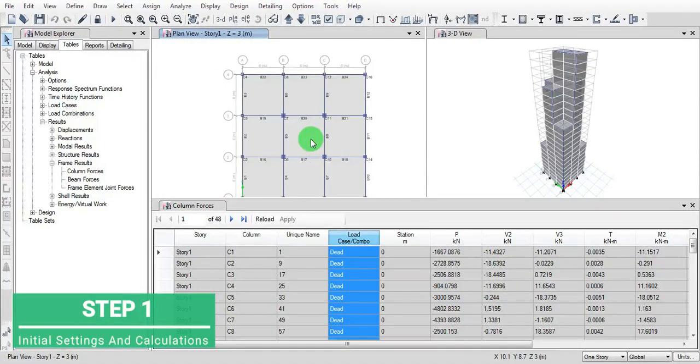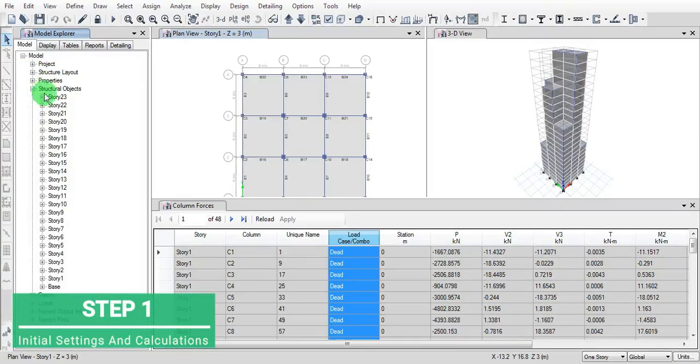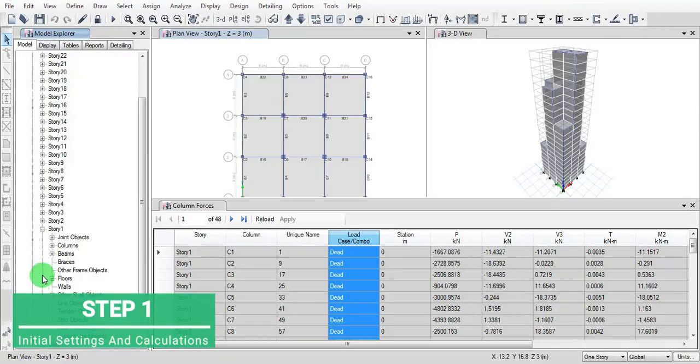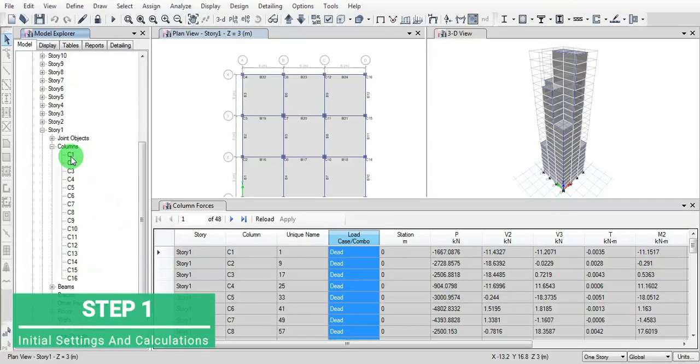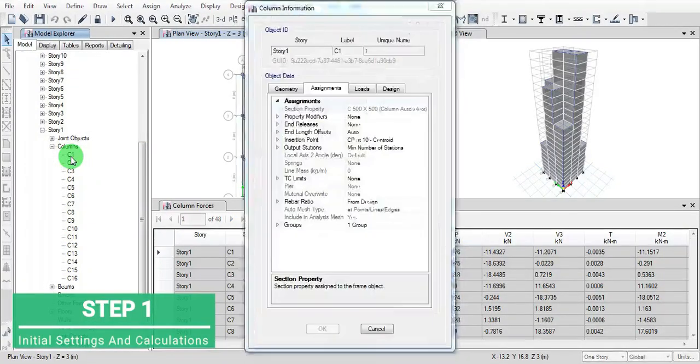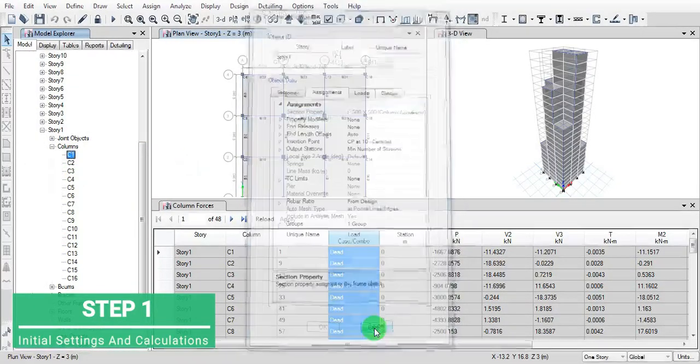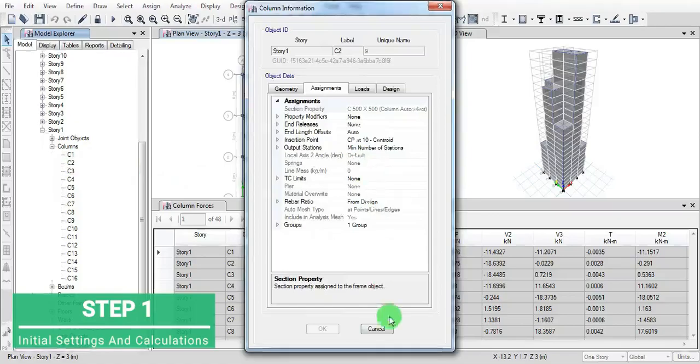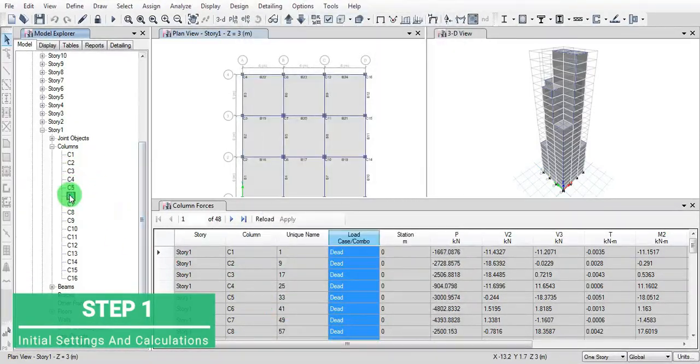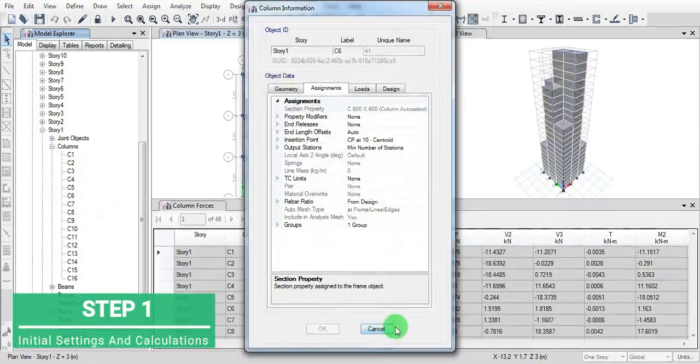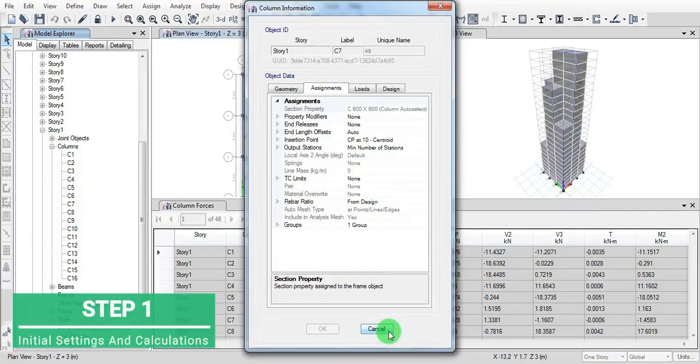Now go to the structural object at story one. Click C1, here you get column sizes. Click on all the columns. You get all the details of the column sizes - two column sizes are there: 500 by 500 and 600 by 600.